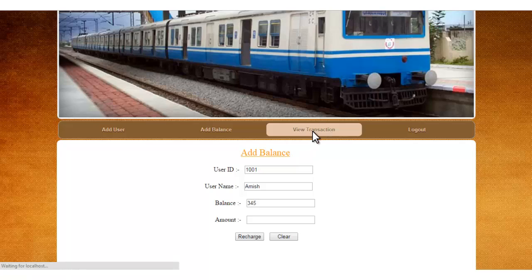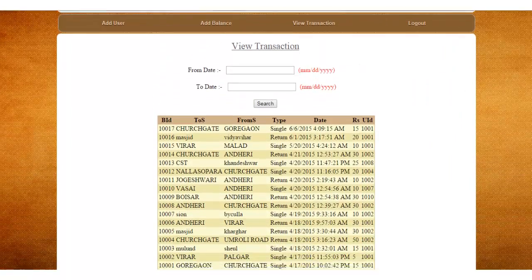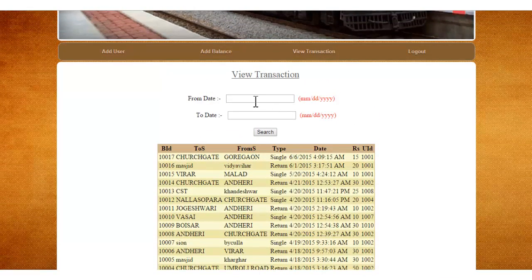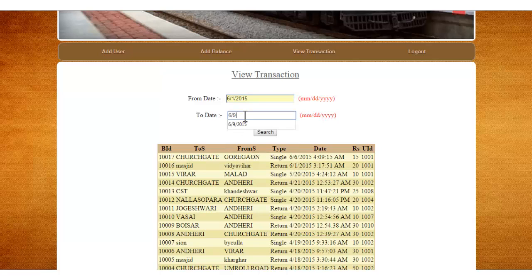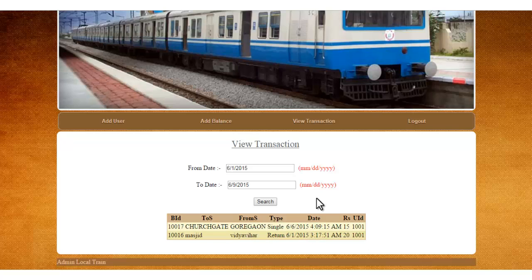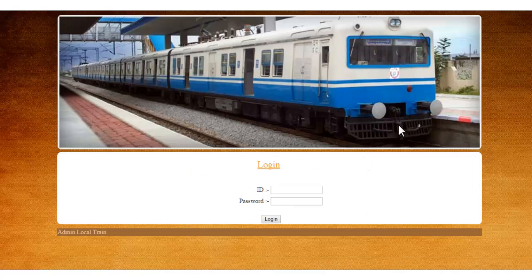This is the View Transactions page. The admin can view various ticket transactions and filter them by date — entering a from and to date — for reporting purposes. This is how we can sort and filter the transactions by date. This is how the Android Local Train Ticketing System project works. Thank you.